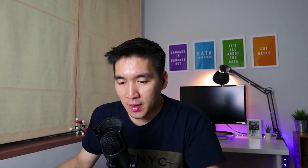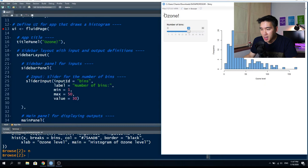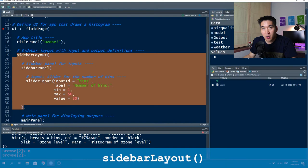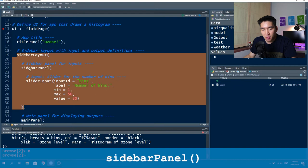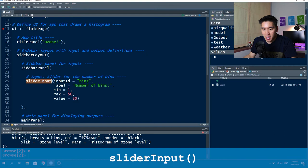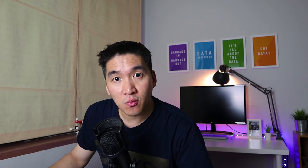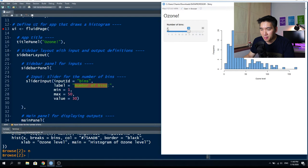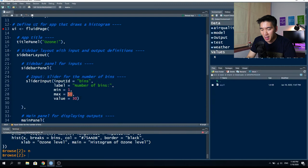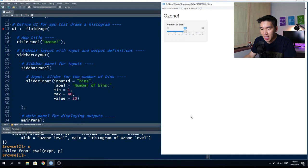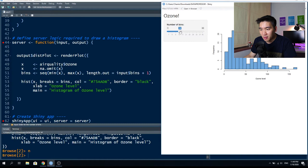The next block of code is the sidebar layout, which allows you to specify the sidebar panel. Inside the sidebar panel is a slider input for the number of bins. The slider input has an input ID of 'bins', which the server component will recognize. The minimum value is one, the maximum is 50, and the default value is 30. You can adjust the maximum — for example, to 40 — and the default to 20. After saving and reloading the app, you will see it automatically updates.